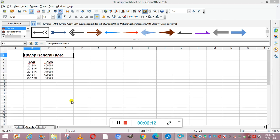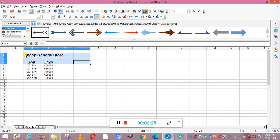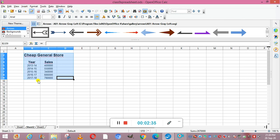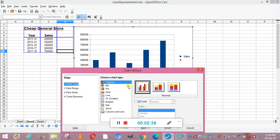Now I have formatted this data. We will select these cells — first we have to select the cells from which we have to make the chart. Now we will go to Insert, and from Insert you can select Chart. Now you can see the chart has been created and the chart wizard has been opened.